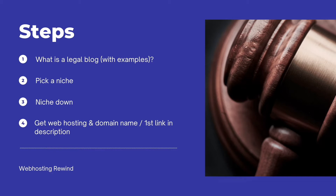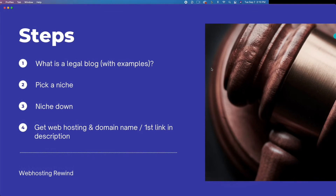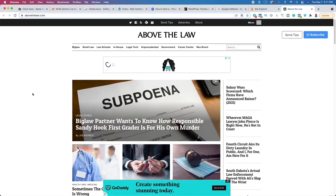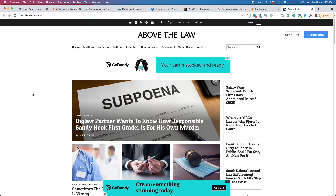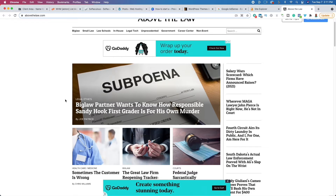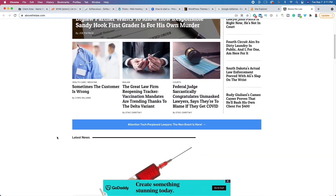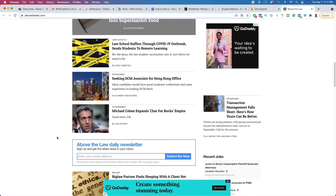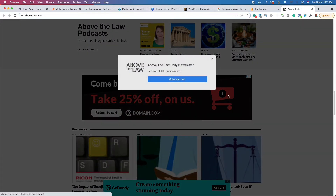When picking a niche within the legal niche, consider: are you going to be talking about corporate law, legal operations, legal technology? And who is your target audience? That's going to be very important when you get up and running. For example, this website called Above the Law dot com covers a multitude of topics. When you're first getting started, I recommend you focus on one niche — if you're going to be talking about criminal trial, focus on that. Because this website has been around a long time, they cover a wide range of topics, but in the very beginning with no domain authority and no credibility, focus on one niche and then go from there.